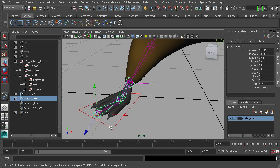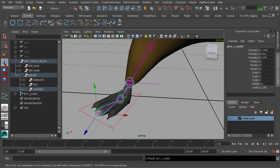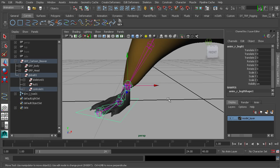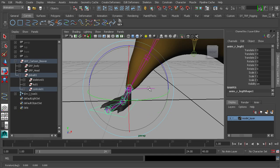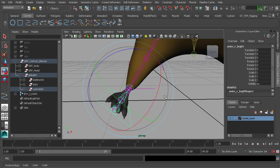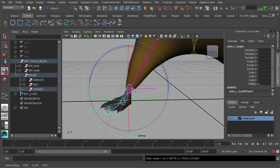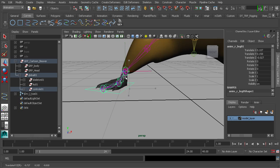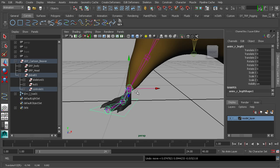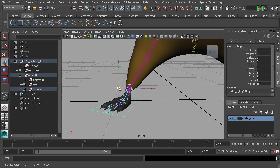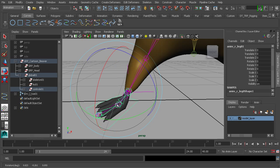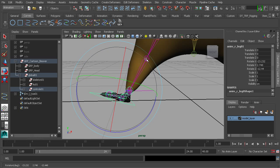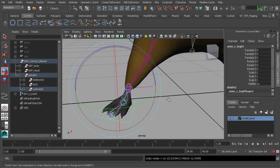Now let's parent the reverse chains to our new controls. Grab the reverse toe and parent it to the control object. Watch what happens when we rotate the control — there's no shifting in the leg, which is great. Moving the control also moves the leg around nicely. Note that if you move the pivot even slightly off the ankle and then rotate, you'll see the leg shifting — that's exactly what we're trying to avoid.